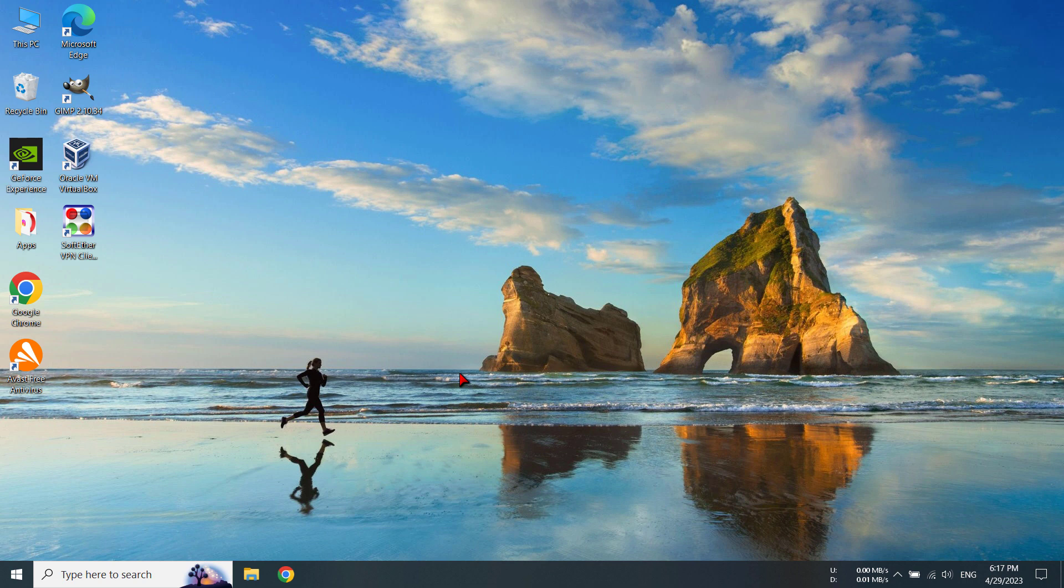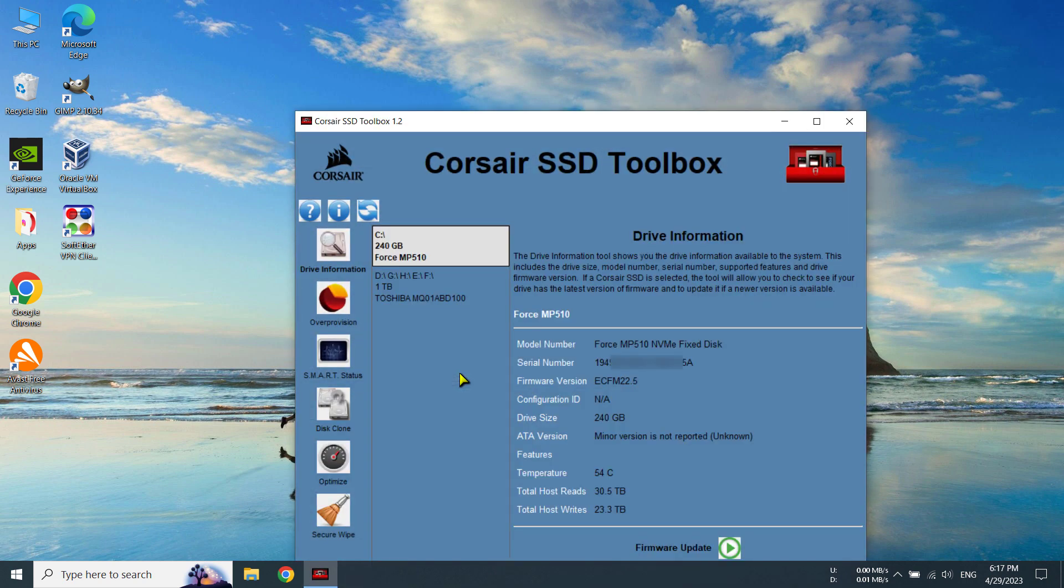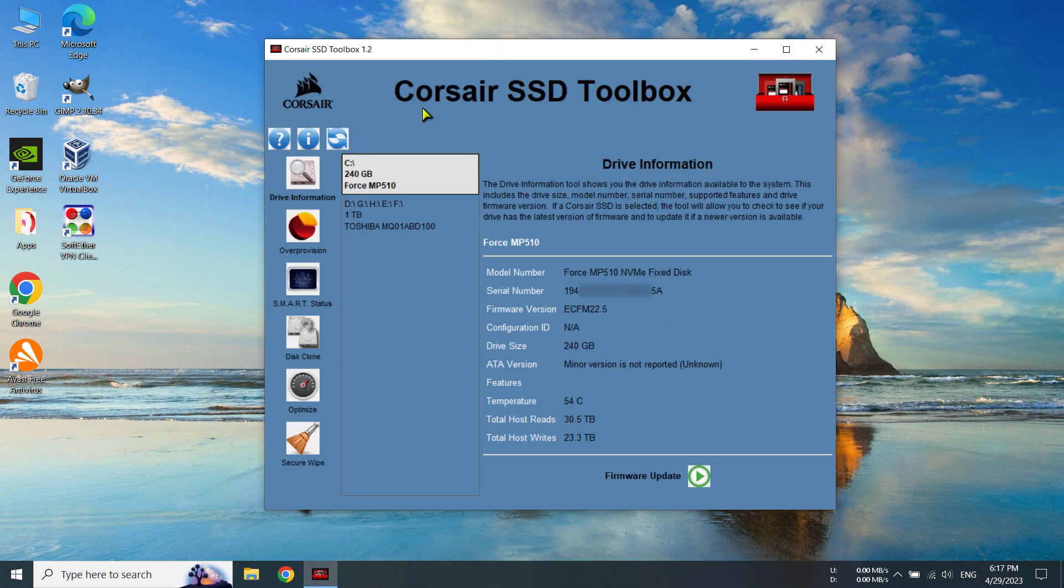So after you have opened your Corsair SSD Toolbox, you will see the window like this and you can see your model number.